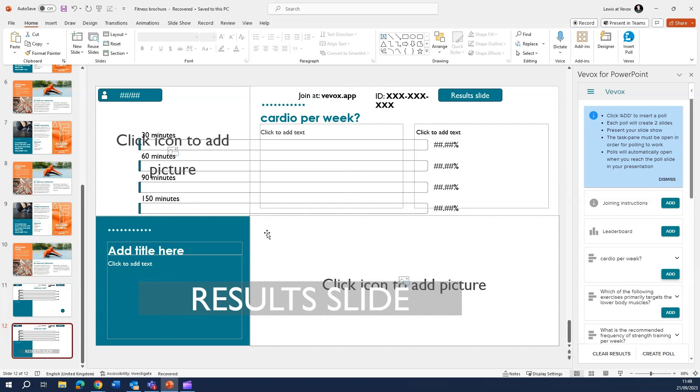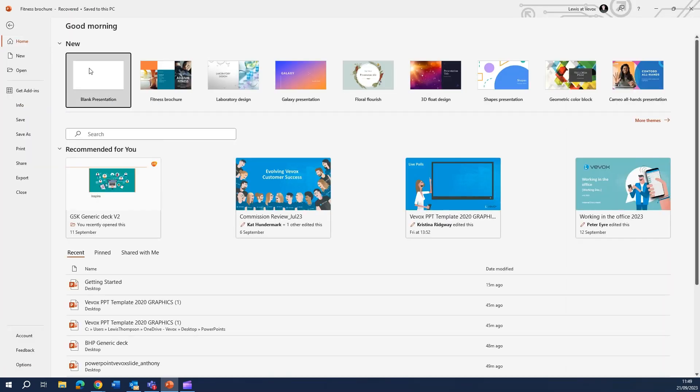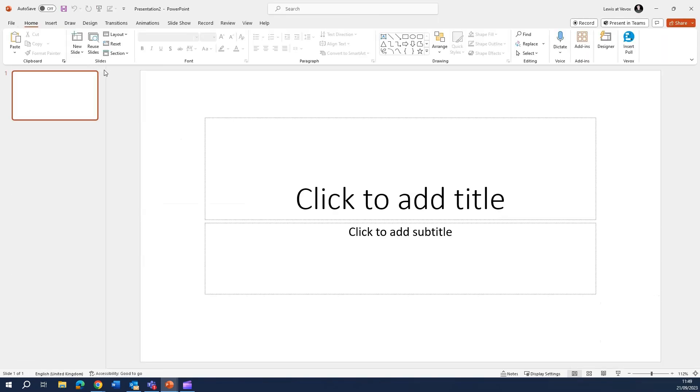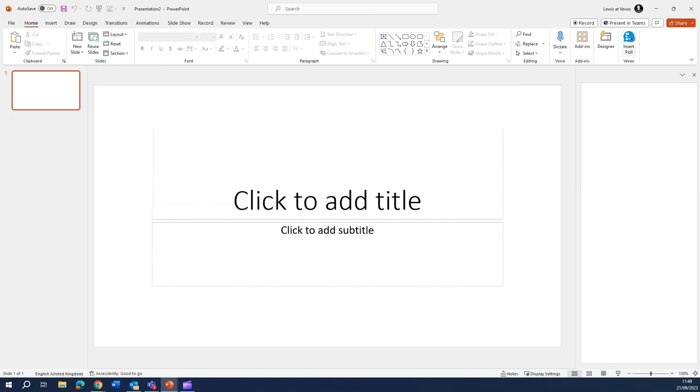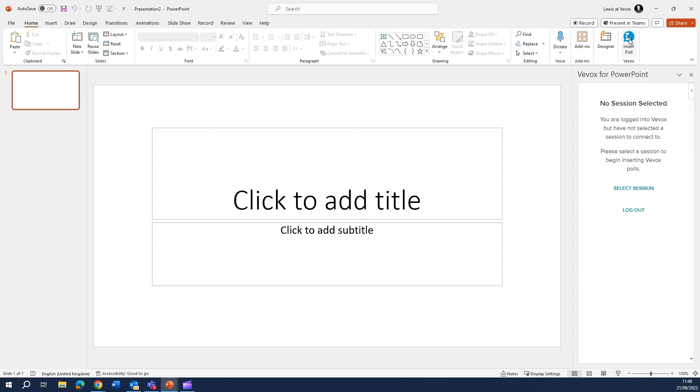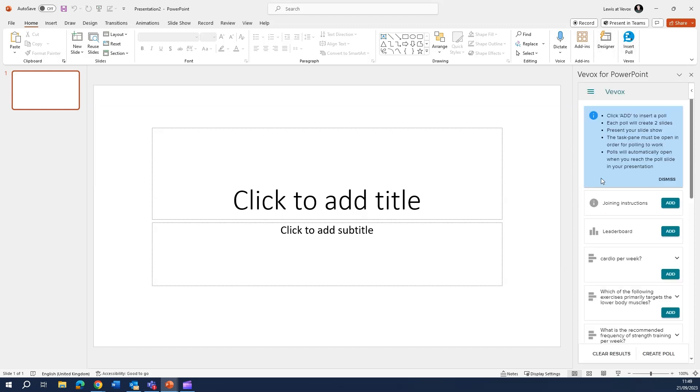Now the easy way to fix this is to go ahead and open up a new blank presentation. Clicking on VVOX, this will automatically load you back into your session.